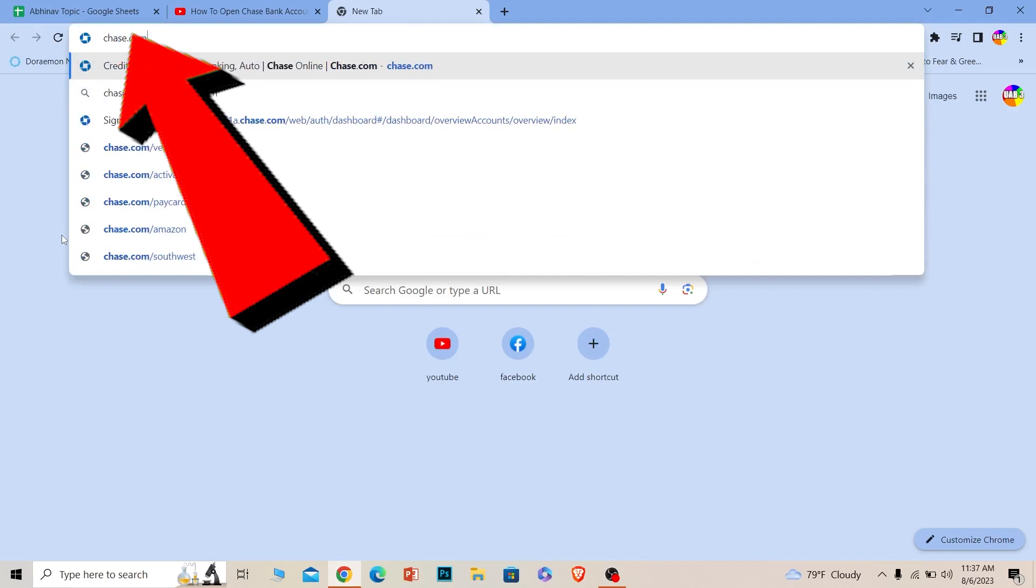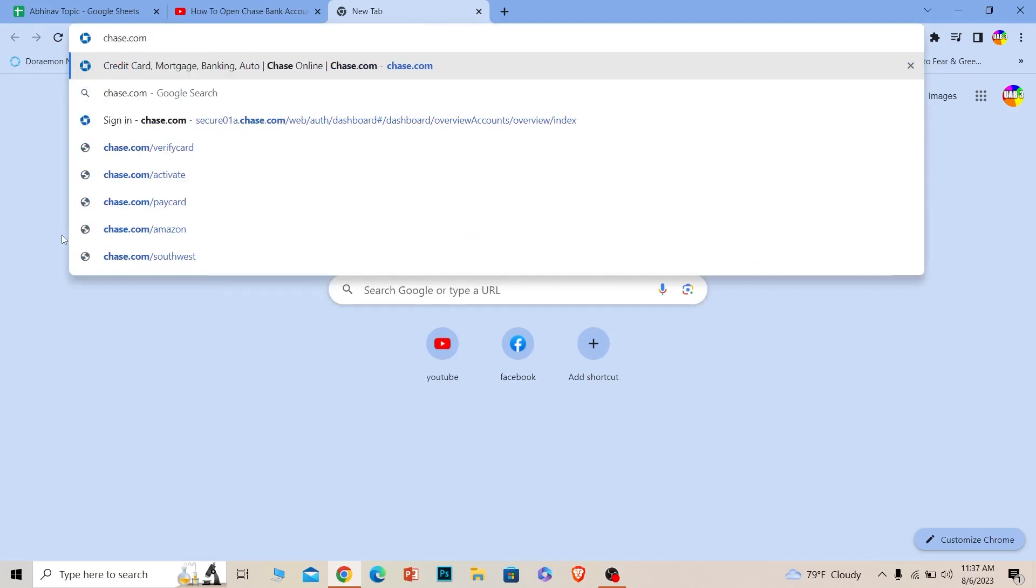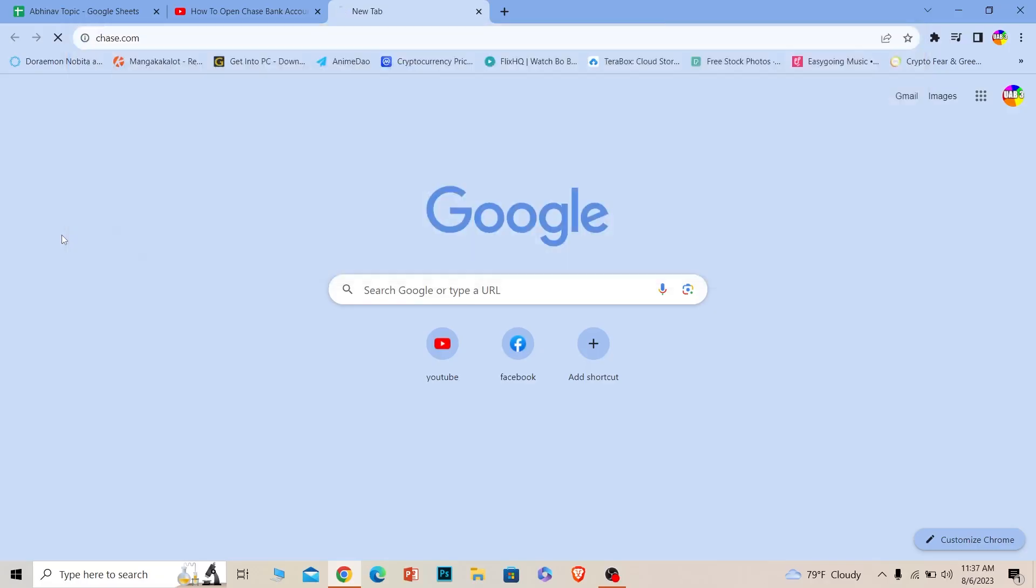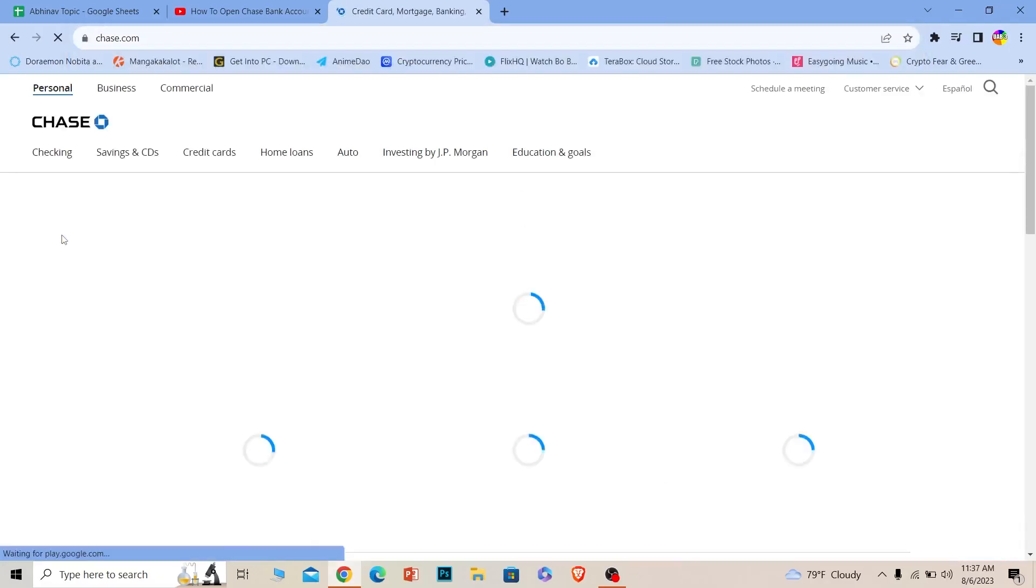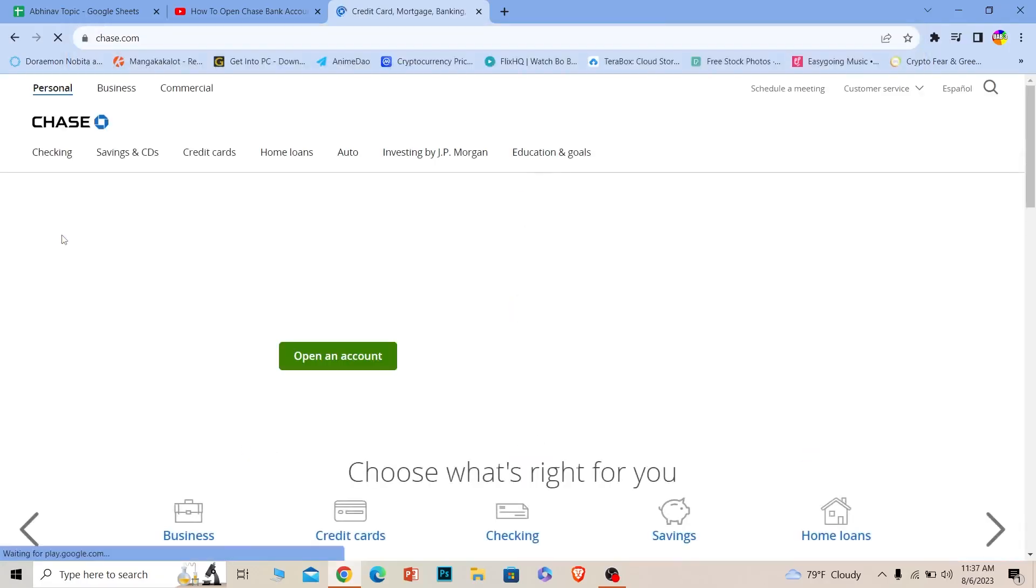First thing you want to go to chase.com. Chase.com is the official website of Chase Bank. In order to do anything related with Chase, you need to go to this website. Once you're in the official website of Chase, you can see where it says new Chase checking customer.